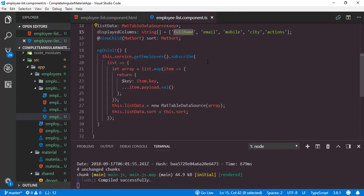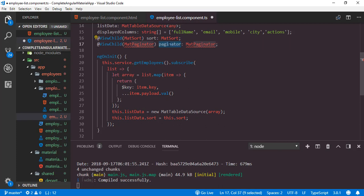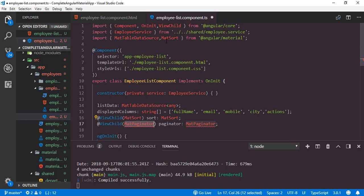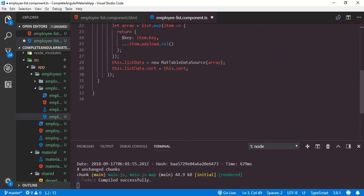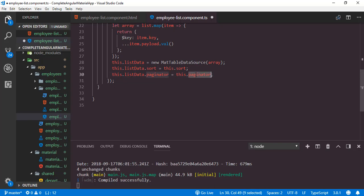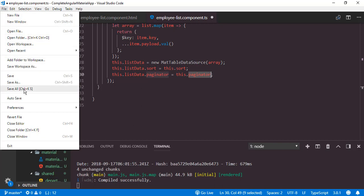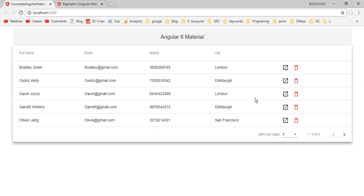Now we configure the paginator inside the component TypeScript file, like we did for sorting. With the help of ViewChild we create another property paginator, importing MatPaginator along with MatSort. We configure paging by setting listData.paginator equal to this.paginator. Save all modifications, then back to the application. Here we go — currently page size is 5, so we have 5 employee records per page. You can change the current page using the next and previous page buttons, and change the page size using the dropdown.